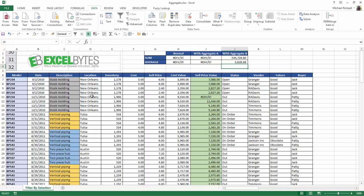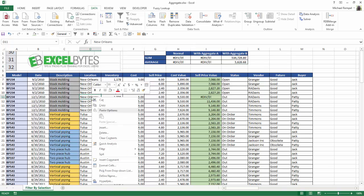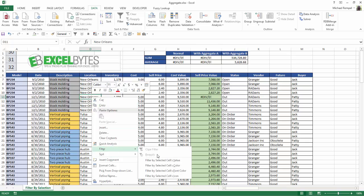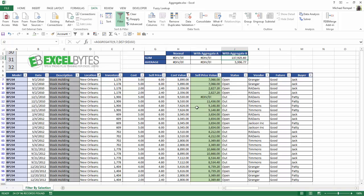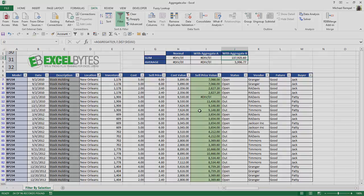So now, if I highlight New Orleans or select New Orleans and filter in place here by selecting just the New Orleans values, notice it reduced it down to just what's visible. So by using the aggregate function here, I can sum or average not only just what's visible, but I can also have it ignore any errors that is in my data.